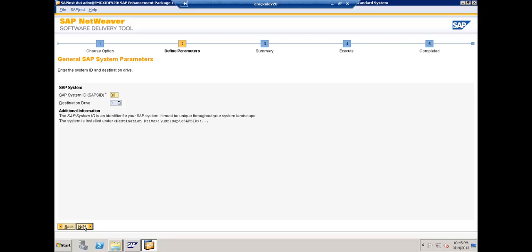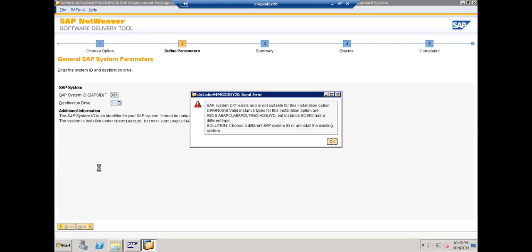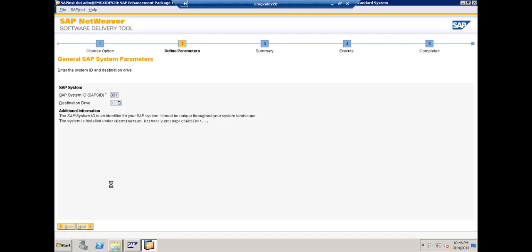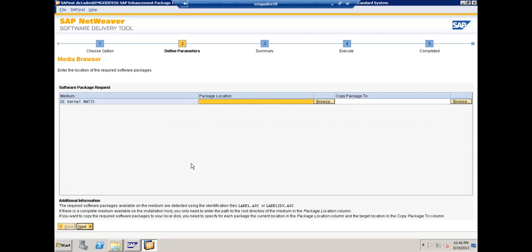The first step is assigning the System ID, which is extremely important. The destination drive is selected automatically. It is extremely important to select the right System ID because your landscape strategy depends on it. For example, if you have an XI system, you would go with a naming convention like DX1 for the development system. Here it was giving a message that this name cannot be used as it's already in use, so we selected QX1. Next, we set the FQDN — the Fully Qualified Domain Name — for this installation.